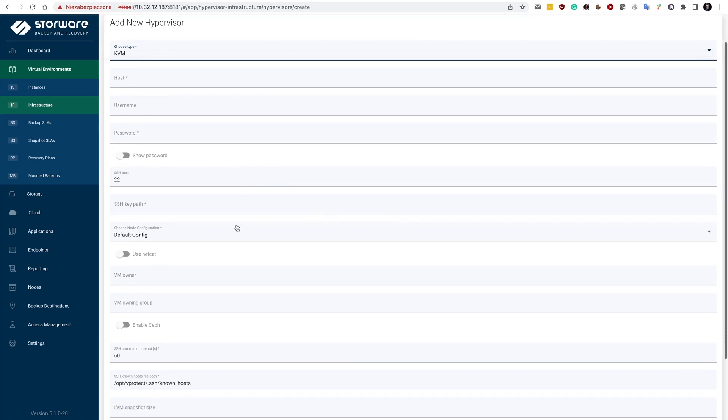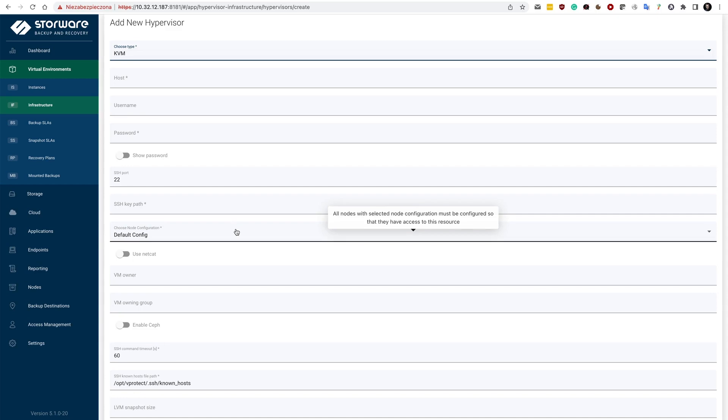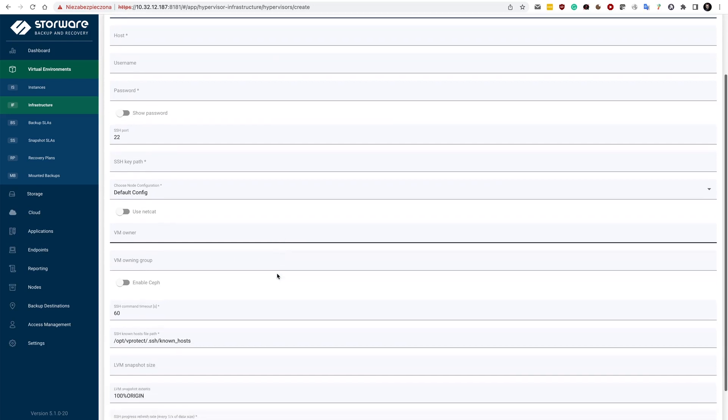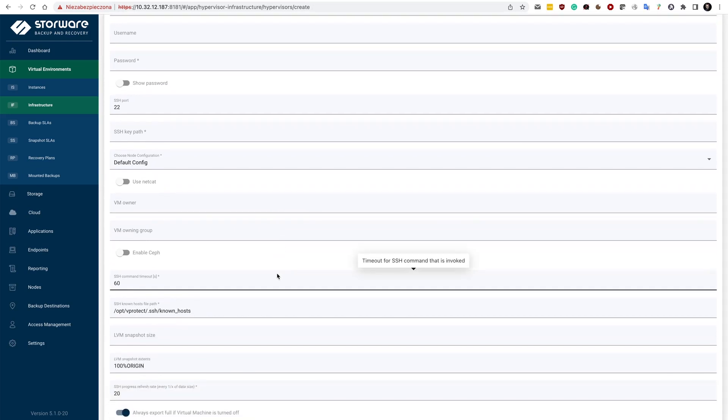If you have a custom user for running KVM virtual machines, then VM Owner here and VM Owning group also needs to be specified. And very important thing is that for KVM,